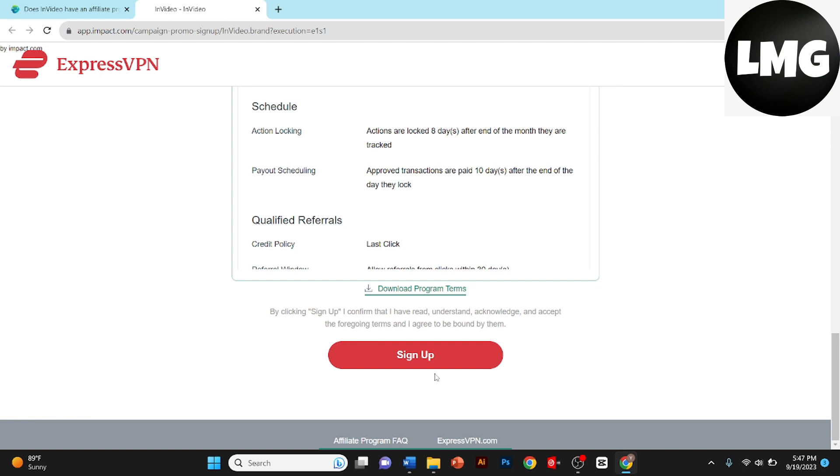The application will be reviewed by InVideo team. After a brief review, you'll receive a confirmation email. This email will contain important information about your affiliate account, including how to get started and access your affiliate links and marketing materials.